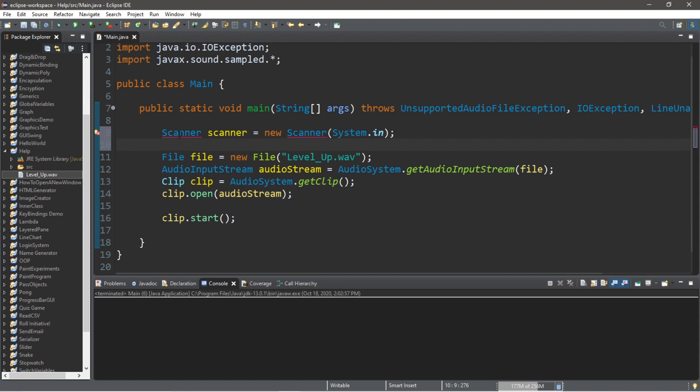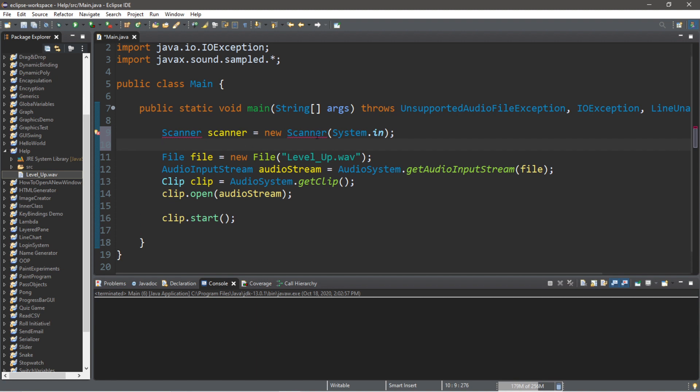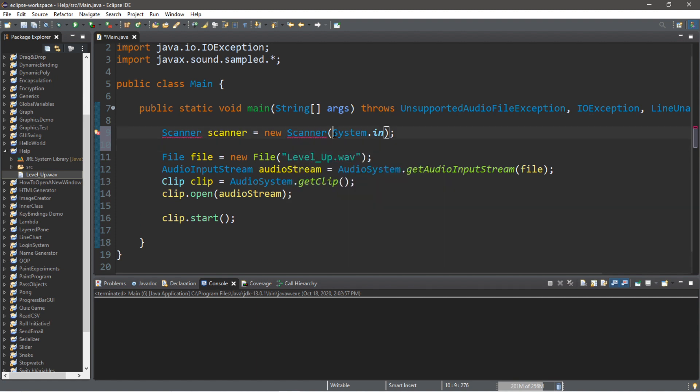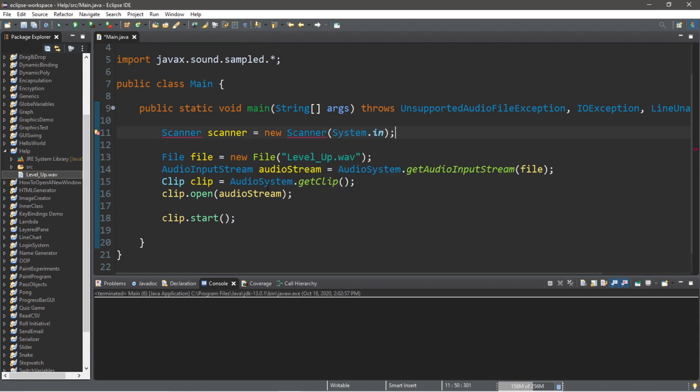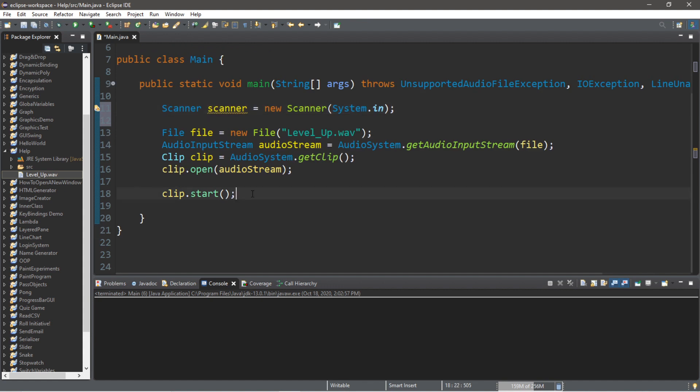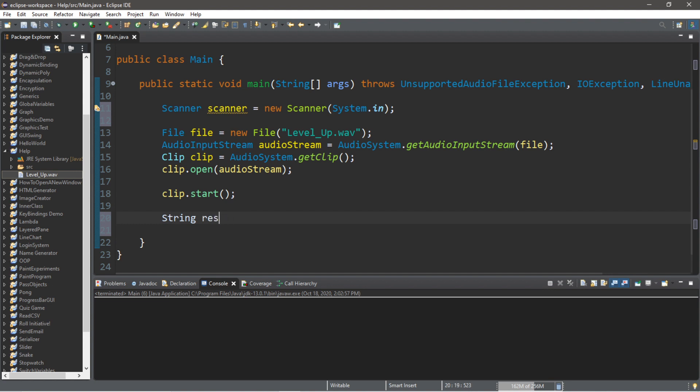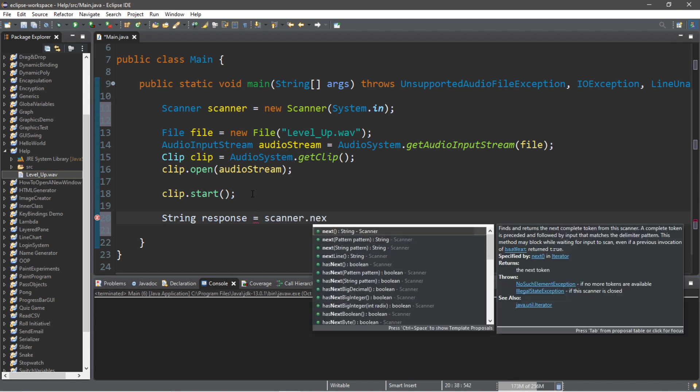Scanner scanner equals new Scanner(System.in). Be sure to include this import at the top as well. I'm going to wait around for some user input. This should pause our program while our program is waiting for us to type in something. Let's save the response that we have into a variable called response: String response equals scanner.next().